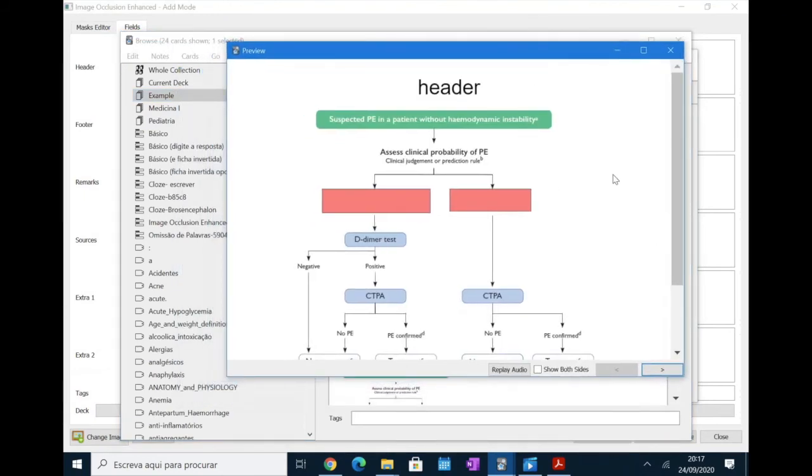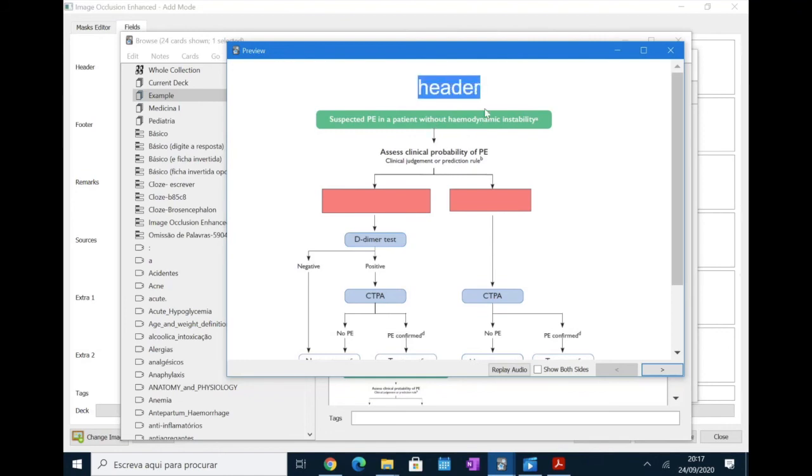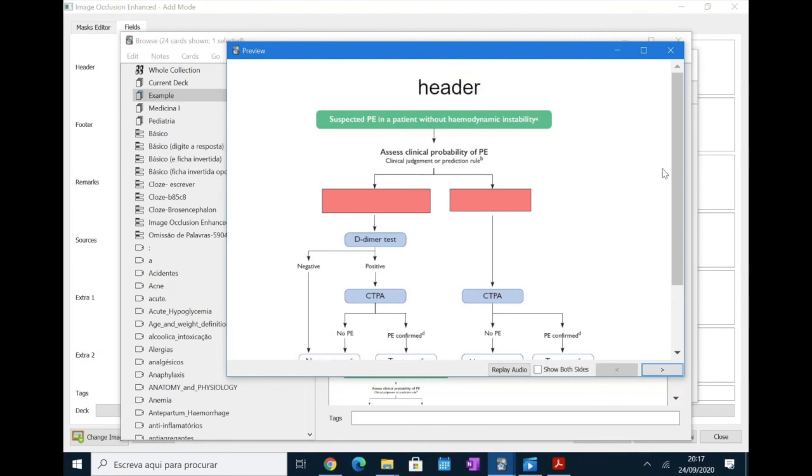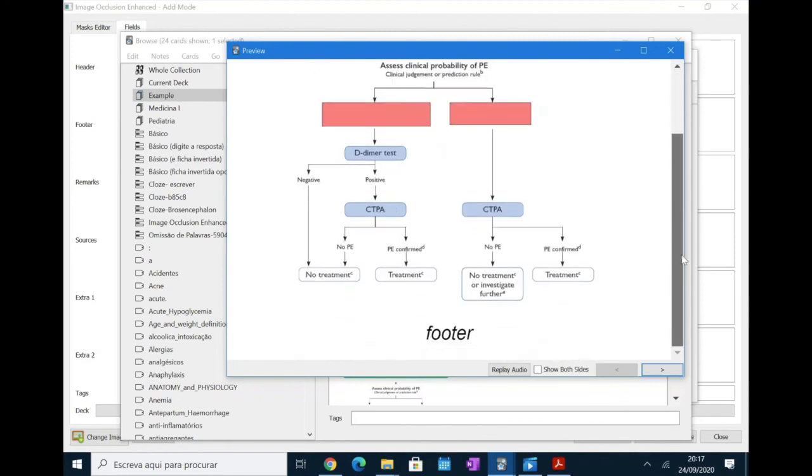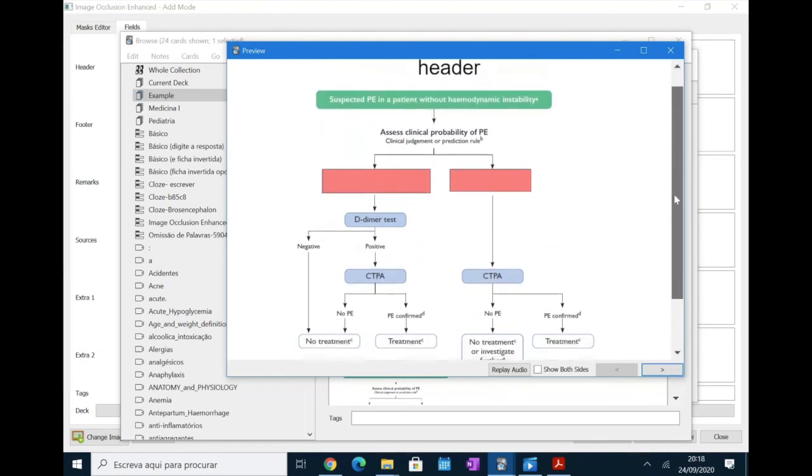So, it will look something like this. What happens is that the header is normally what you use for a title. So, here you can put pulmonary thromboembolism algorithm. So, header is what you use for a title of the image. The footer is what you use if you want to put extra information about the image. Both of these appear before you reveal the information.